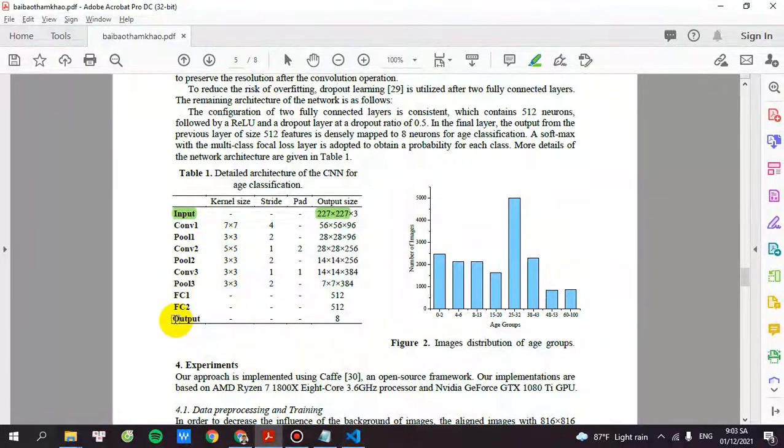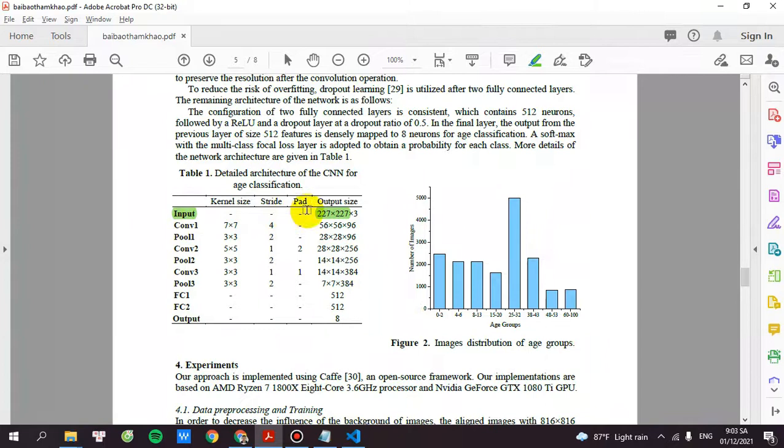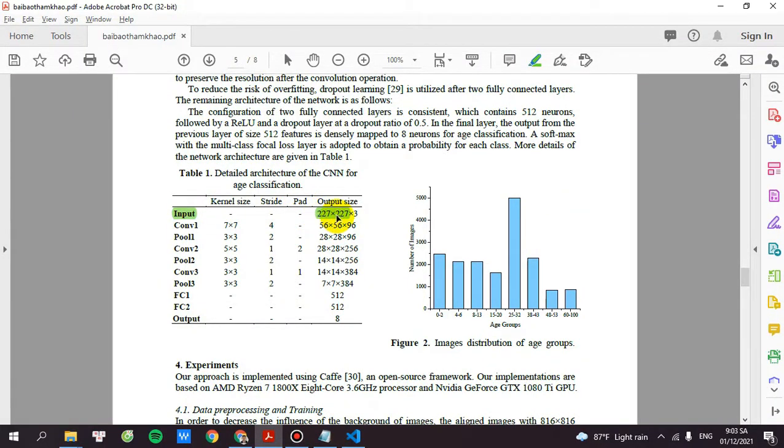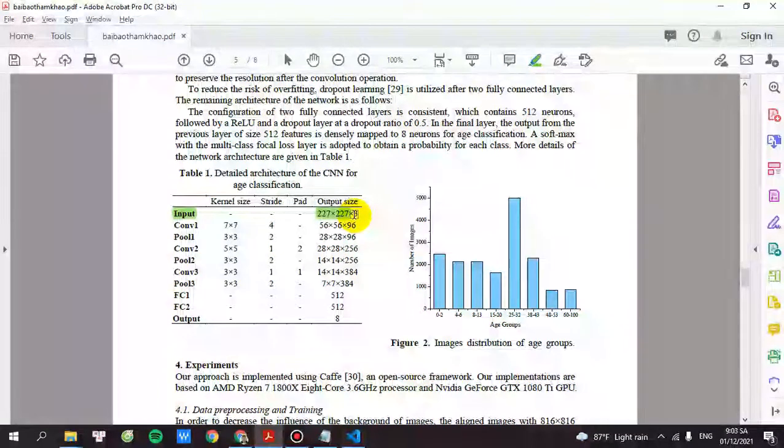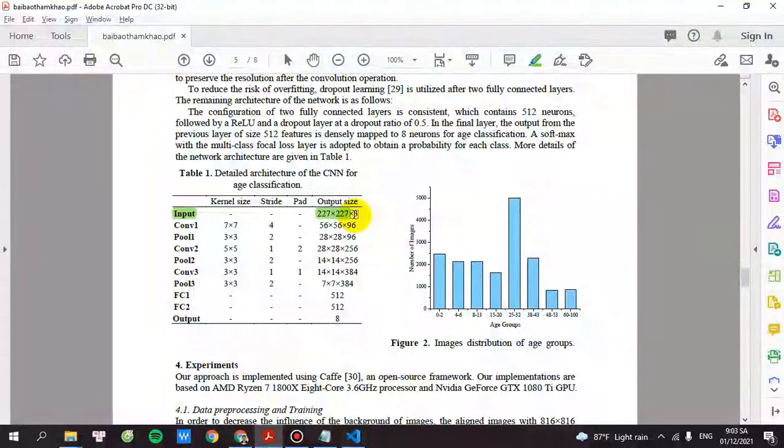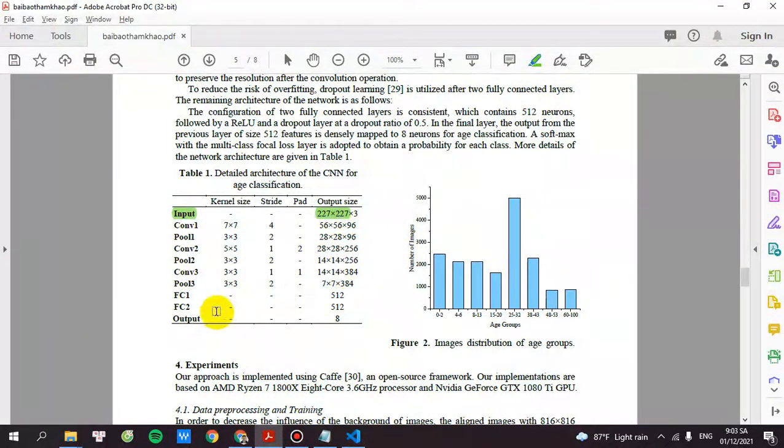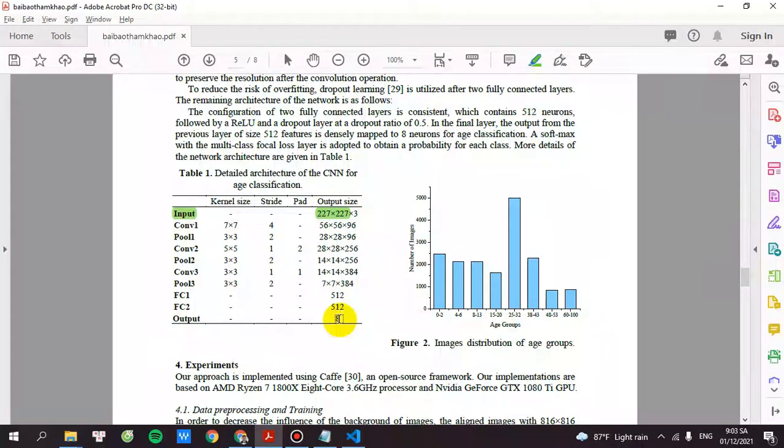So I will focus on the input and the output. The input for this is the image with the size of 227 by 227 and 3. It stands for RGB image. And the output I will change into 21.